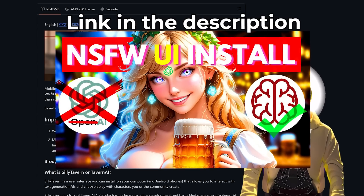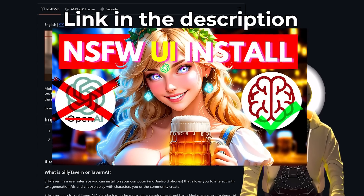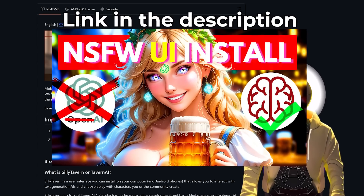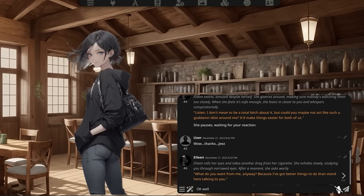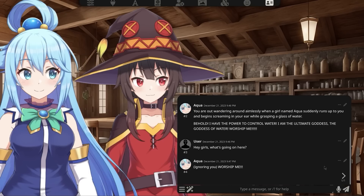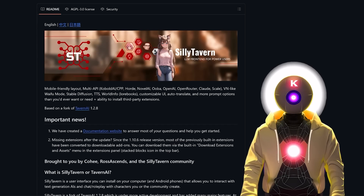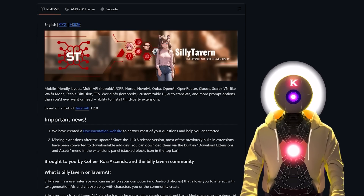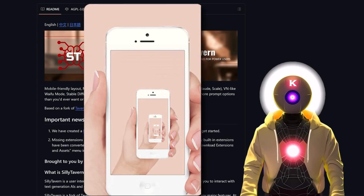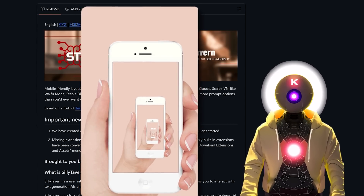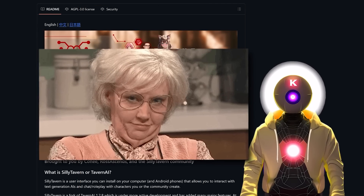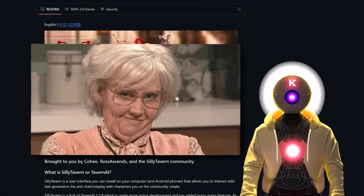Now if you watched my previous video, I showed you how to install locally the best UI for AI roleplay called Silly Tavern, where you could chat with any AI character that you wanted, use text to speech, have animated characters, etc. And if you haven't watched it yet, I highly recommend that you do. But today I will show you how to install and use that very same Silly Tavern UI on your phone or mobile device, so that you can have some fun wherever you are.